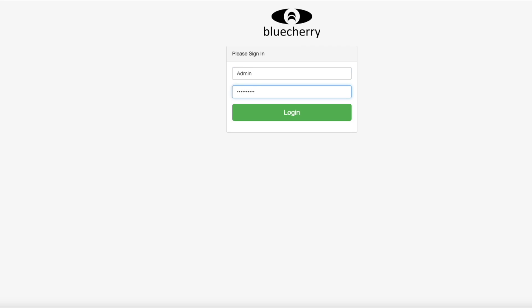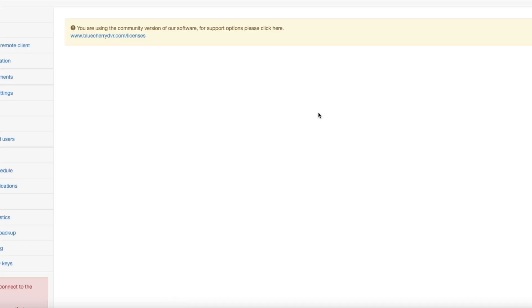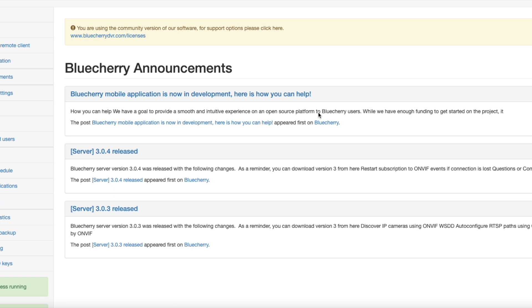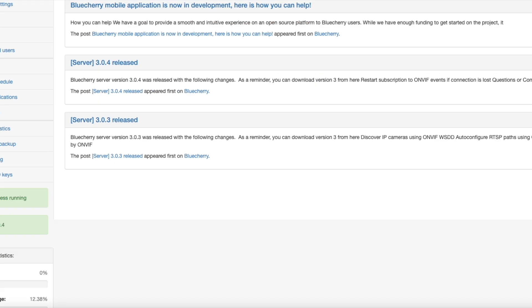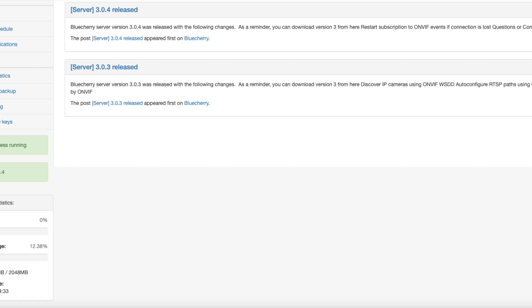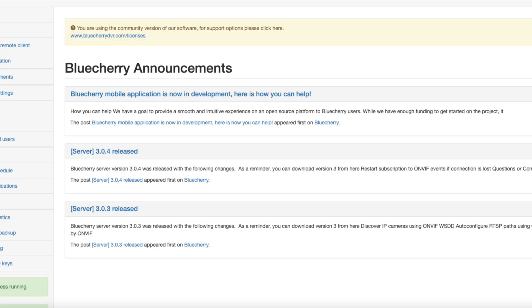And the default login is admin and the password is bluecherry. Okay that's a Blue Cherry short on setting up the software.